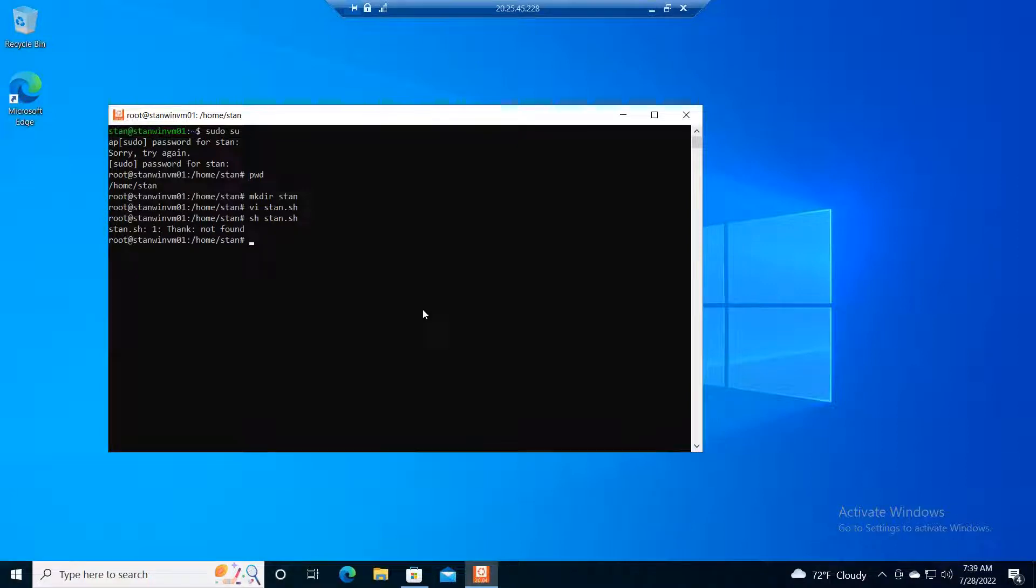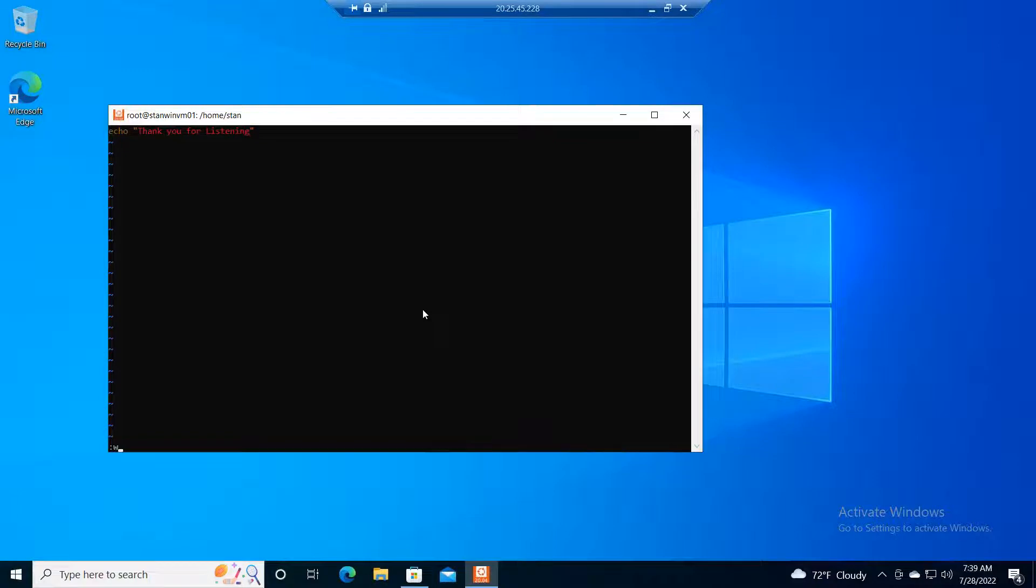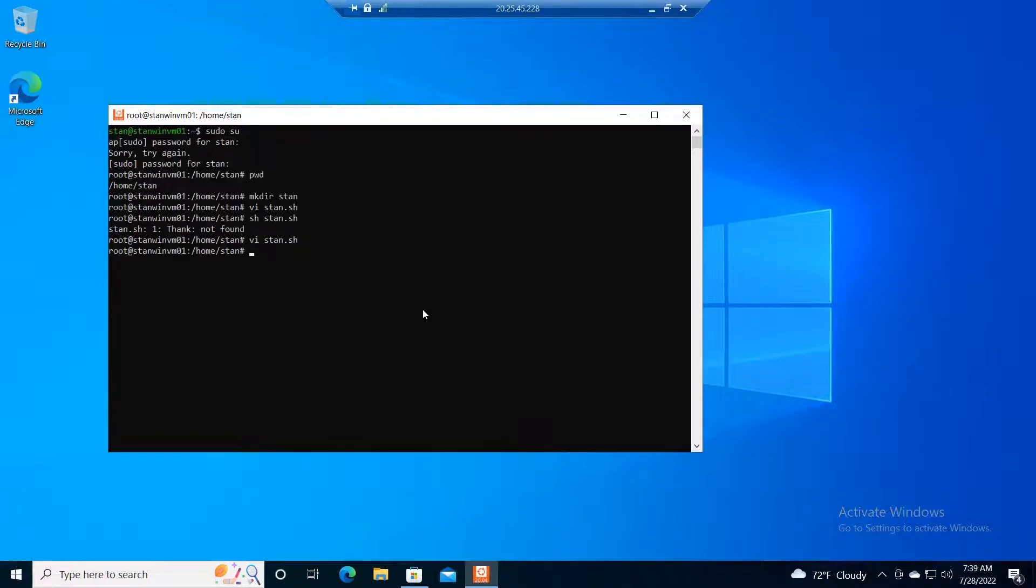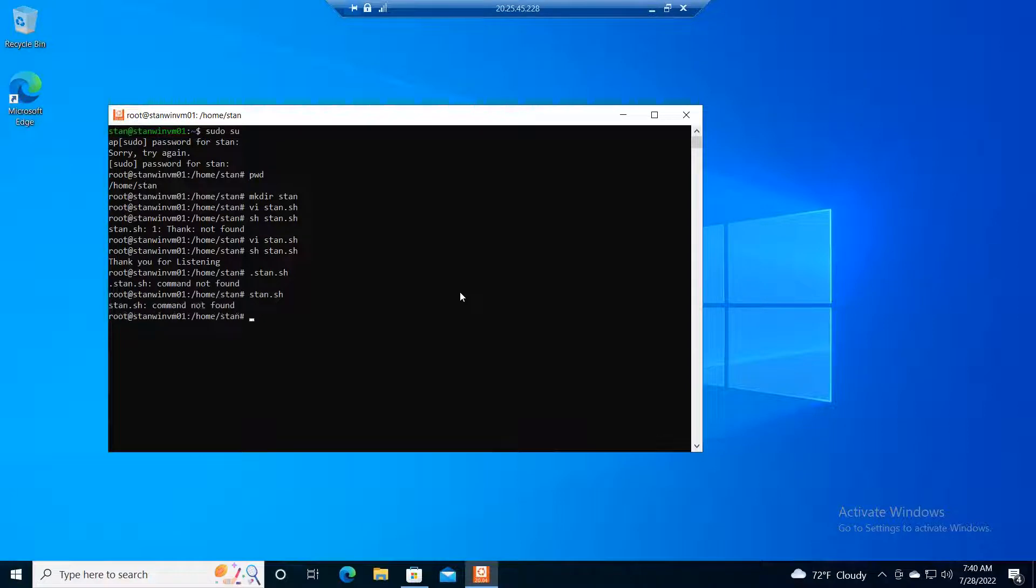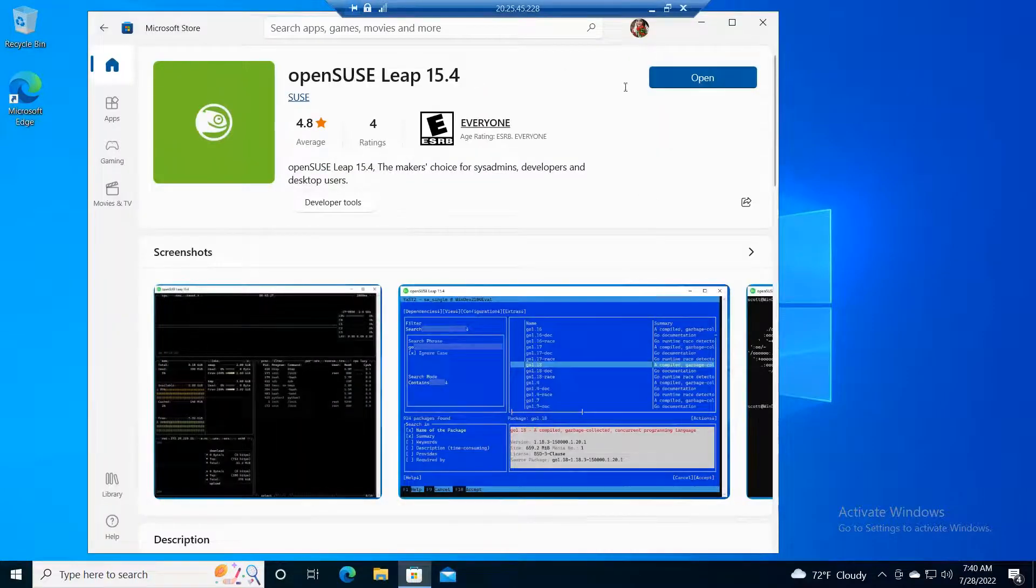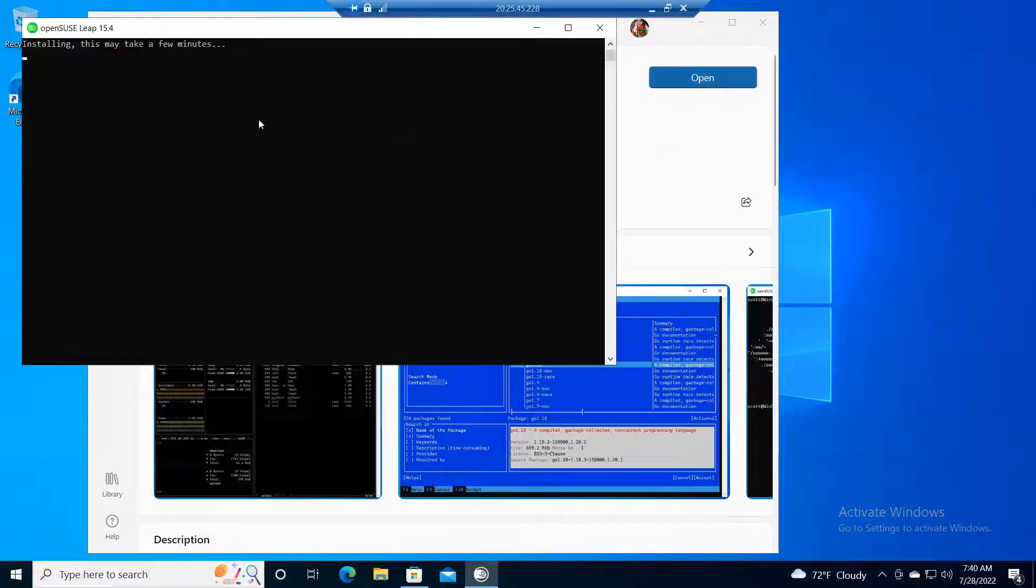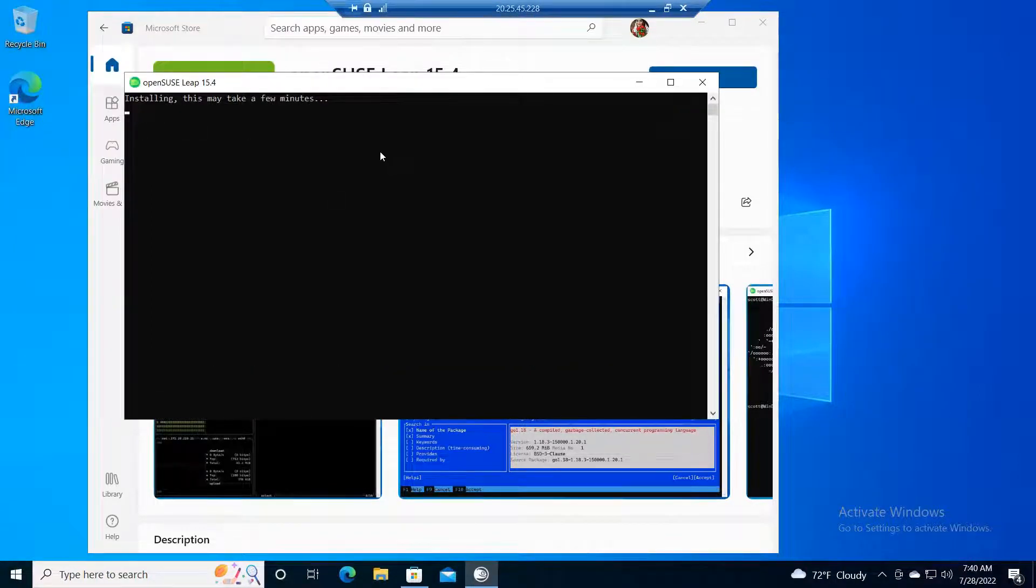Let me try the shell script. Using sh should work - ah, it needs bash to execute, not just sh. You can also use dot slash stand.sh. This Linux Ubuntu container is ready. If you install SUSE Linux, it will also be available. You can get the flavor of whichever distribution you want on your Windows machine and use it as an application.